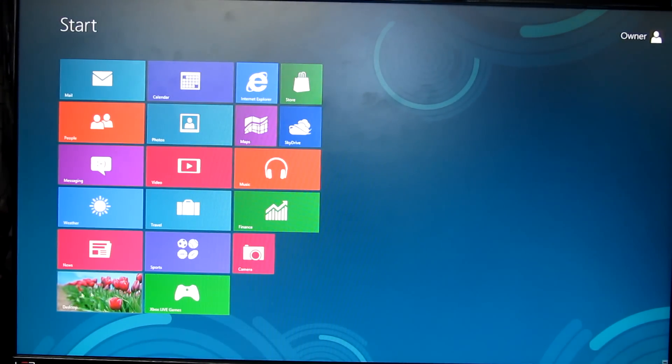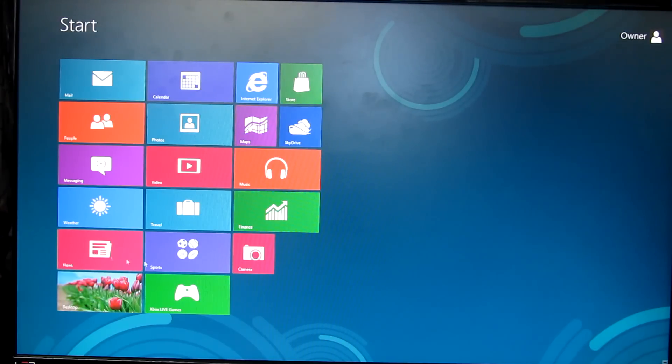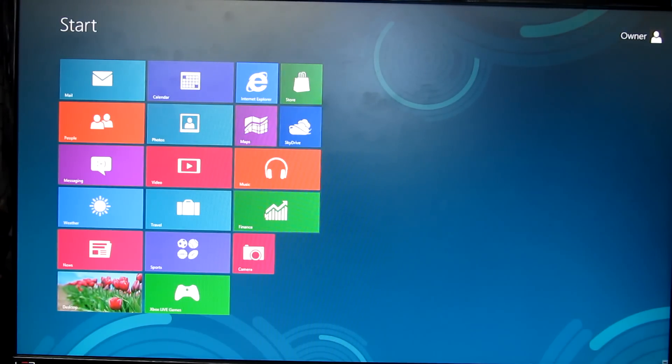At the bottom left, there is News, Sports, Travel, Weather, and so on.